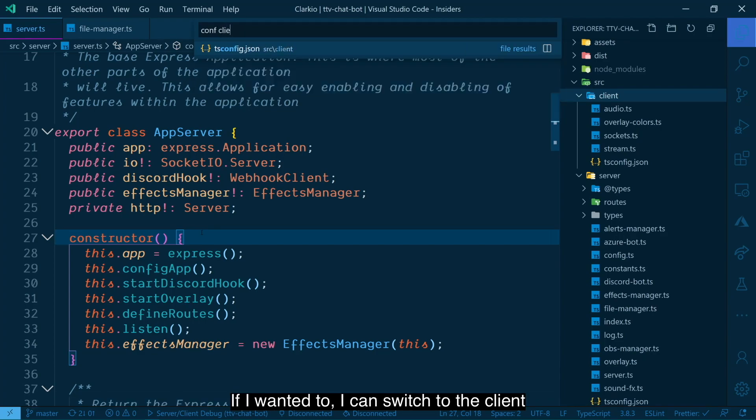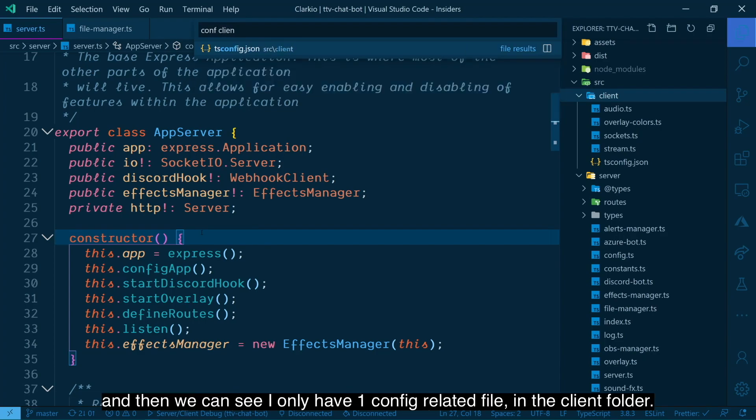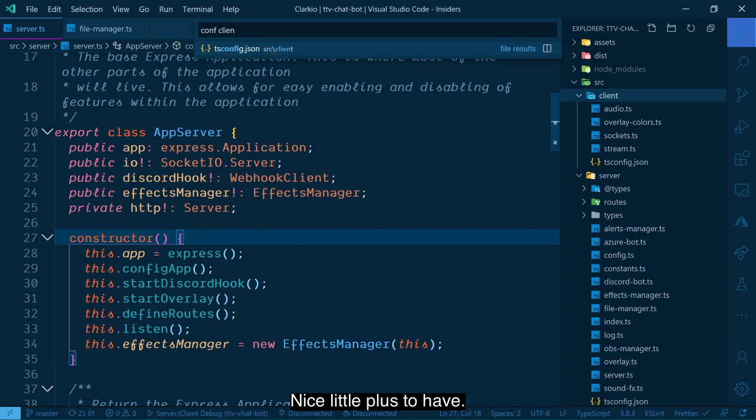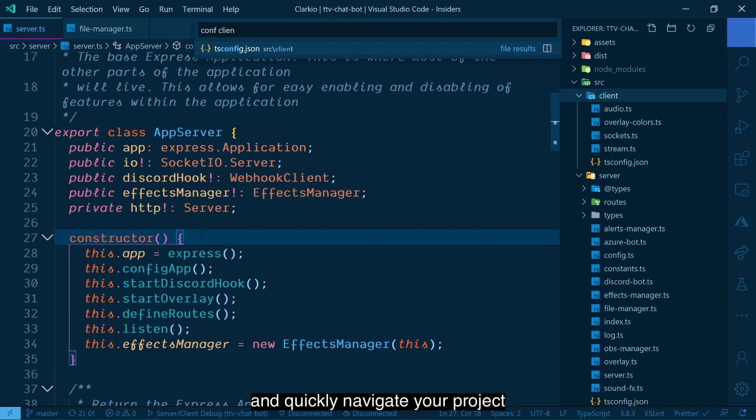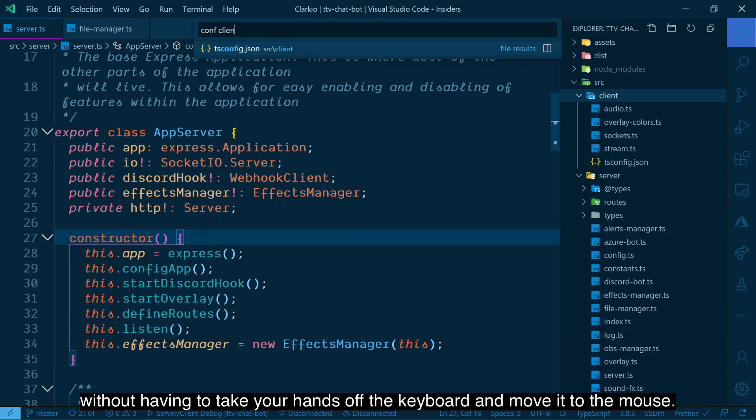If I wanted to, I could switch to the client. And then we could see I only have one config related file in the client folder. Nice little plus to have all of this to keep you in the flow and quickly navigate your project without having to take your hands off the keyboard and move it to the mouse.